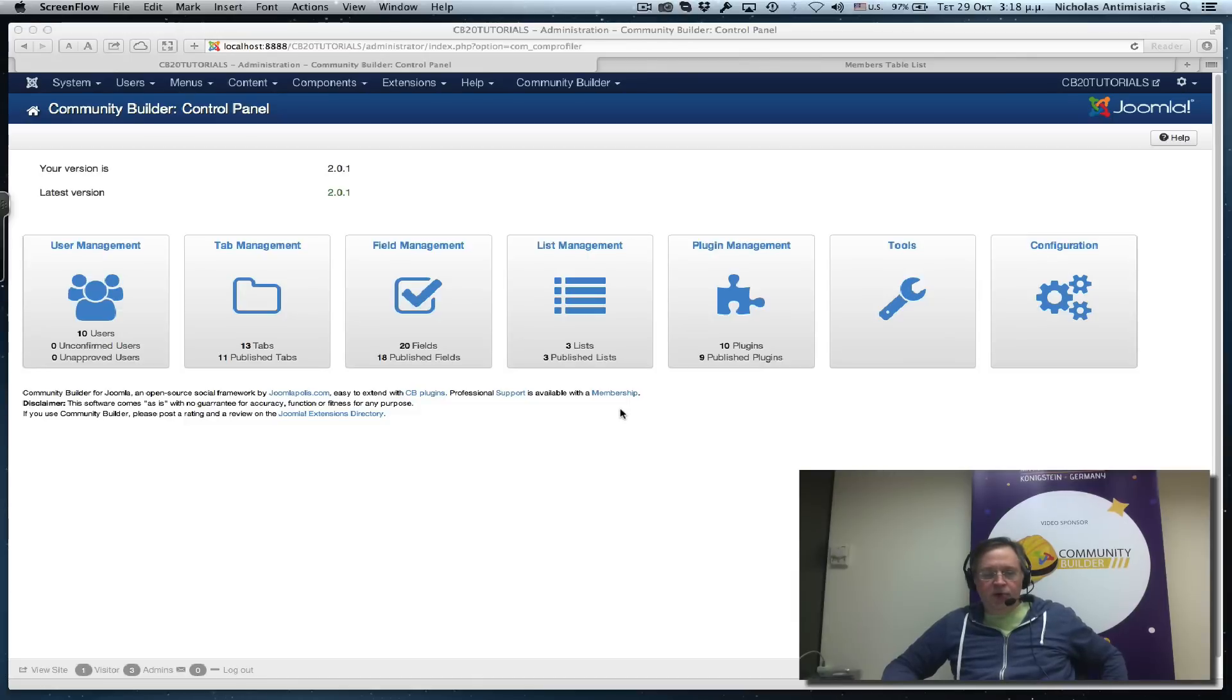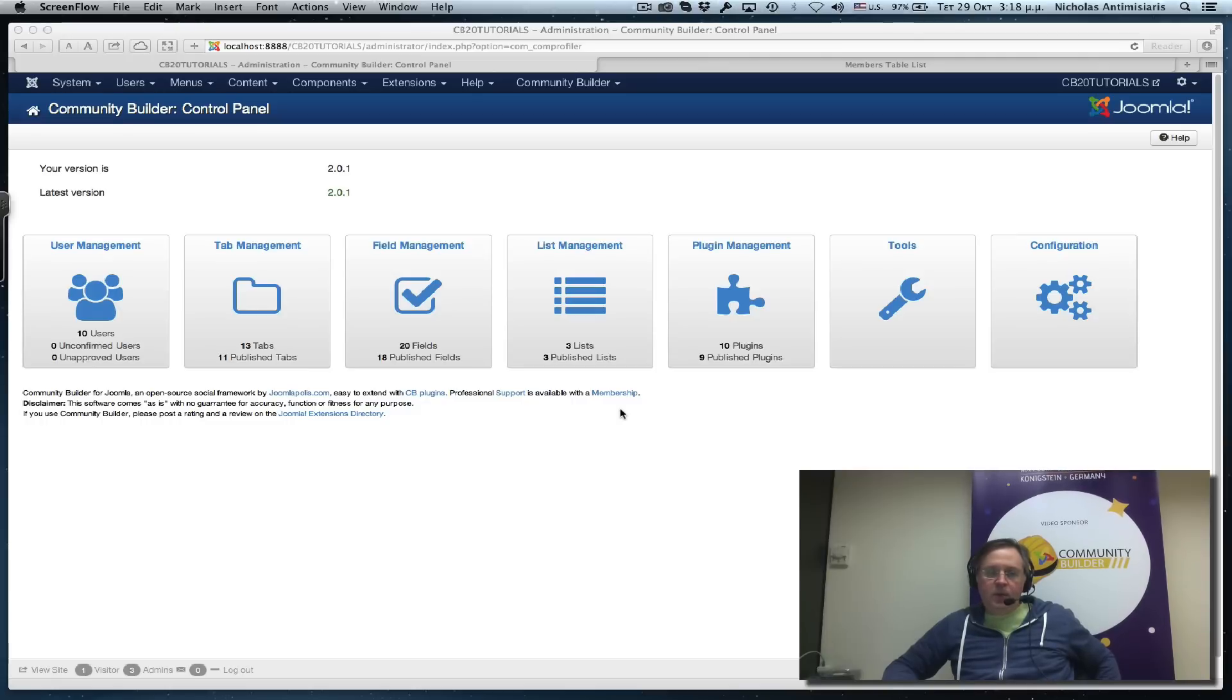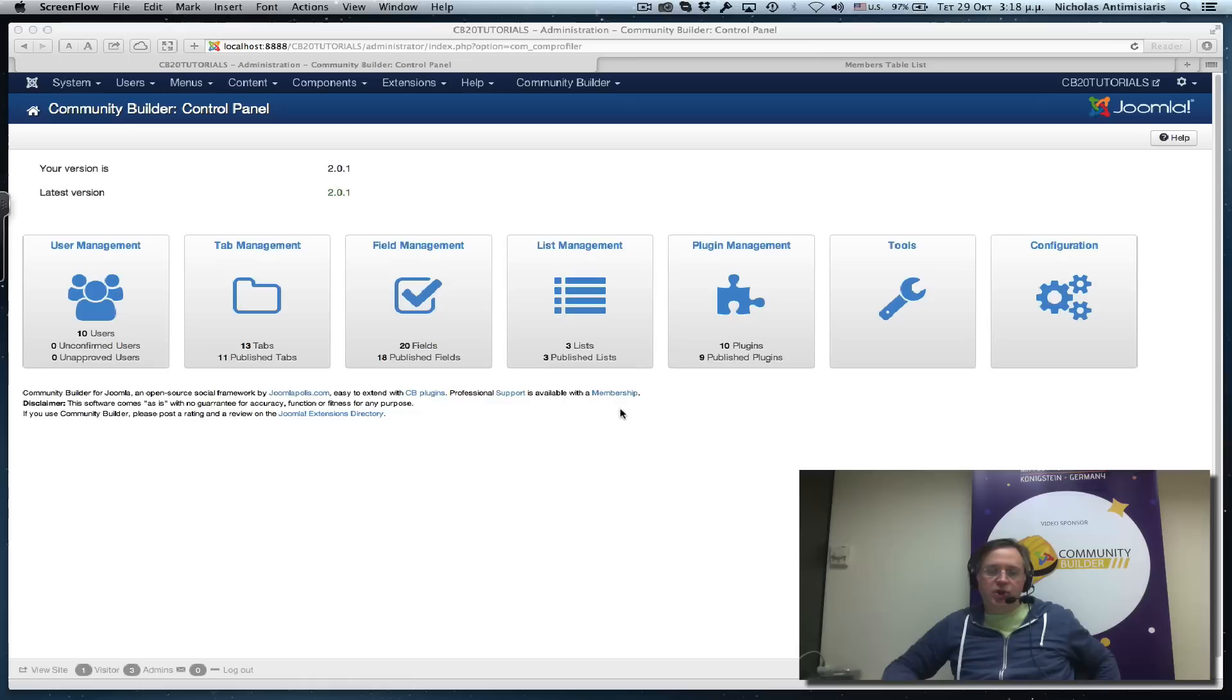Hello, this is tutorial number 9 on Community Builder 2.0. Today we'll be focusing on the portrait image and how we can configure it.